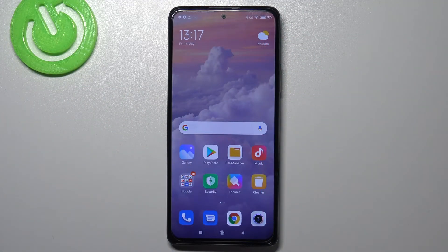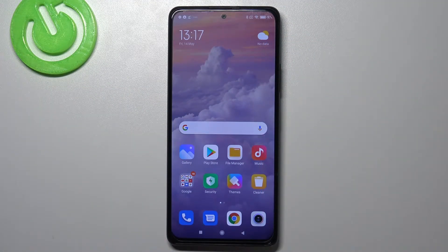Hi everyone, here we've got Redmi Note 10 Pro and let me share with you how to activate emoji suggestions on this device.